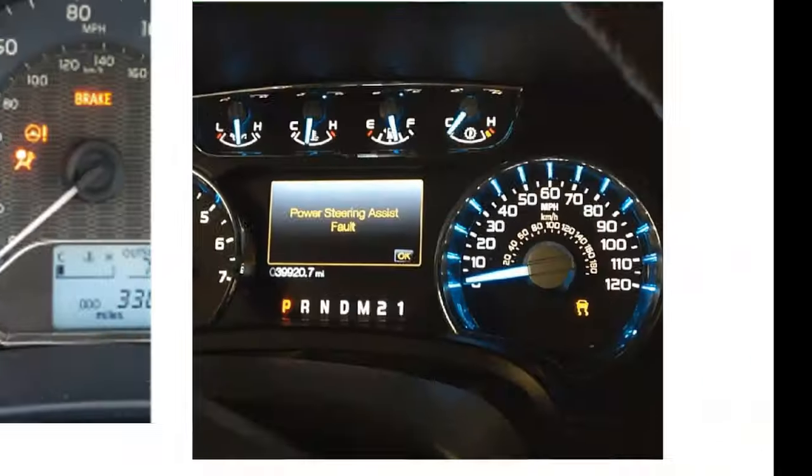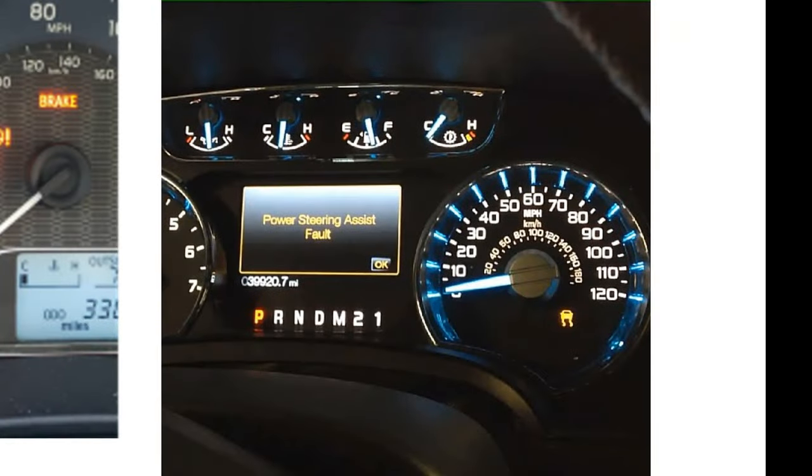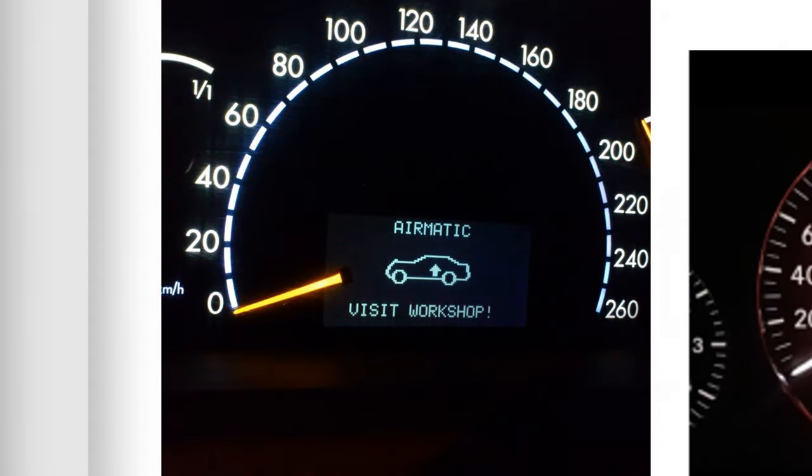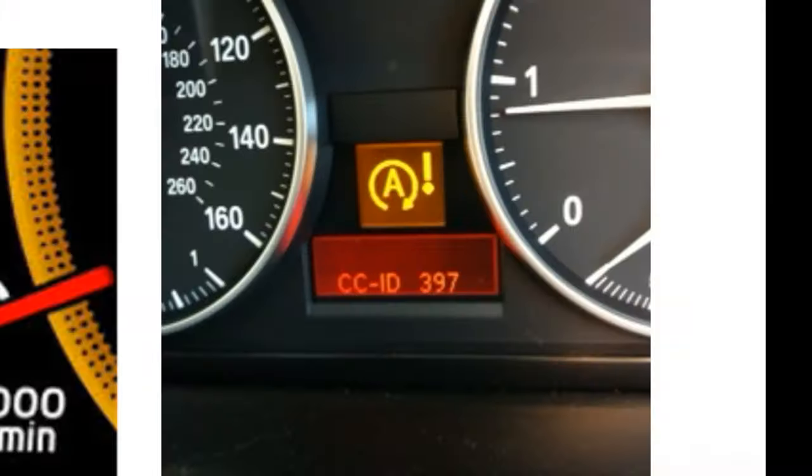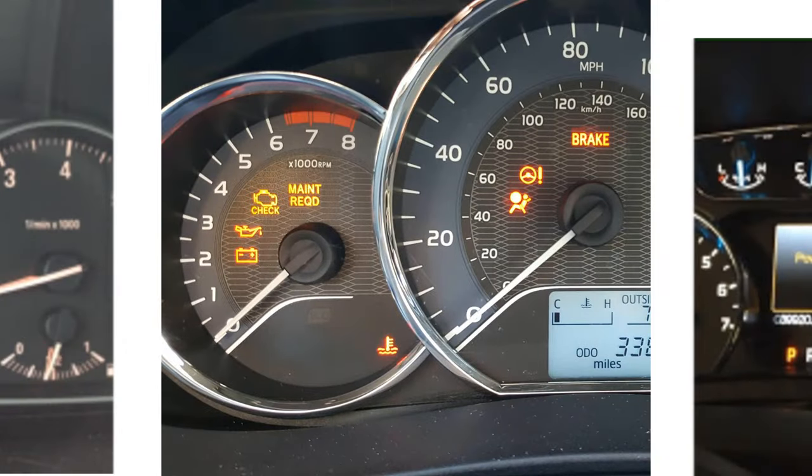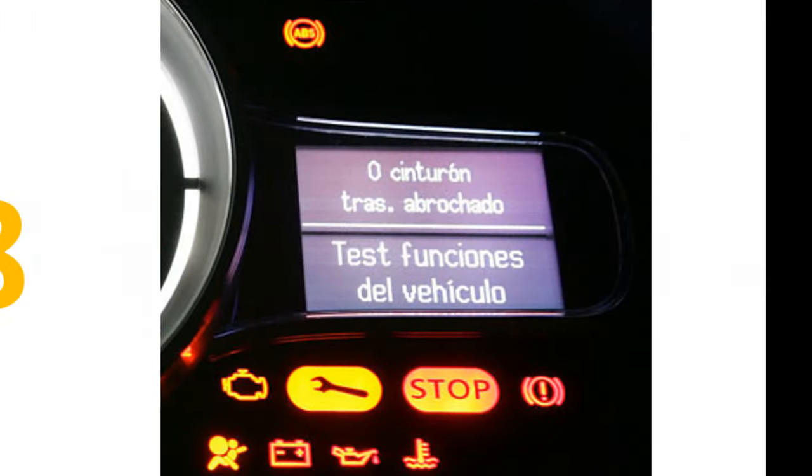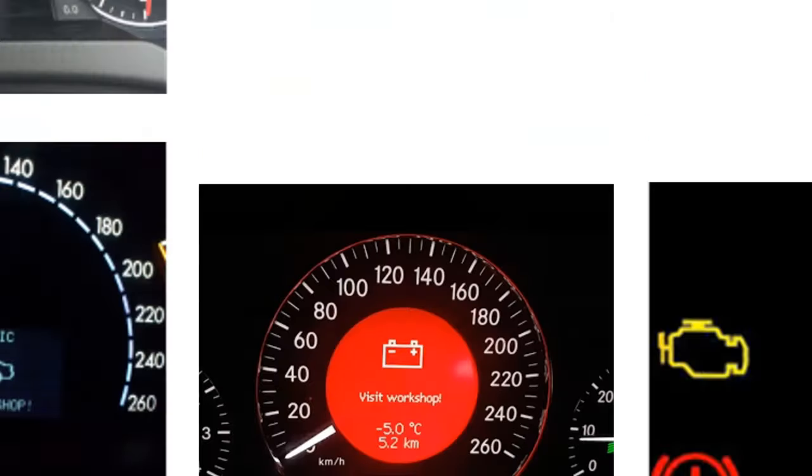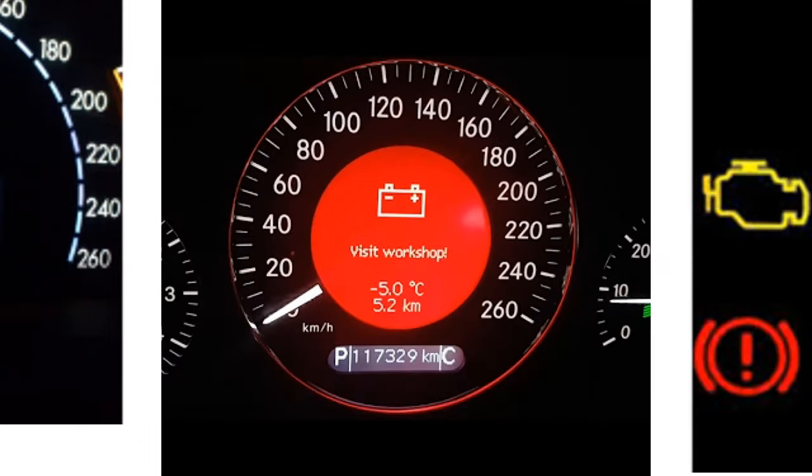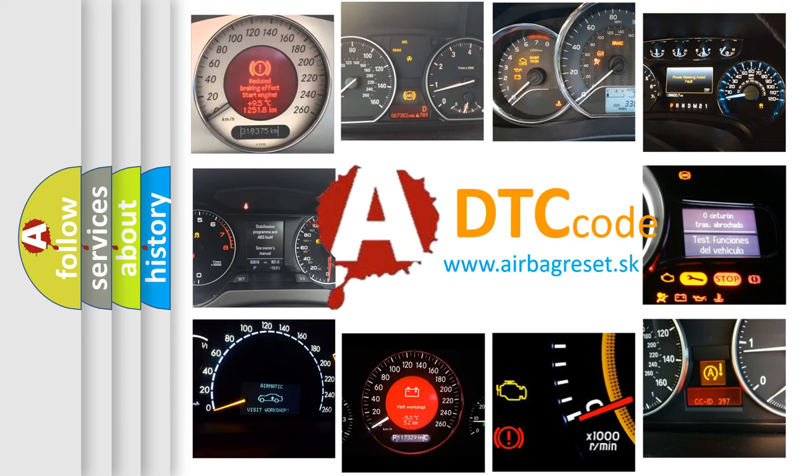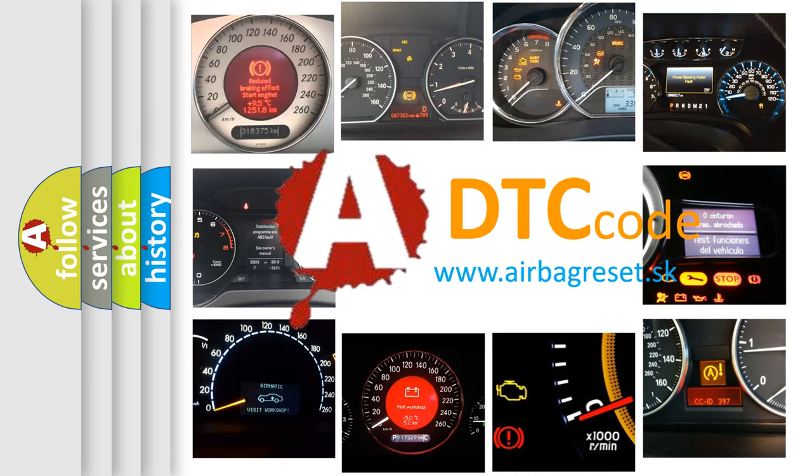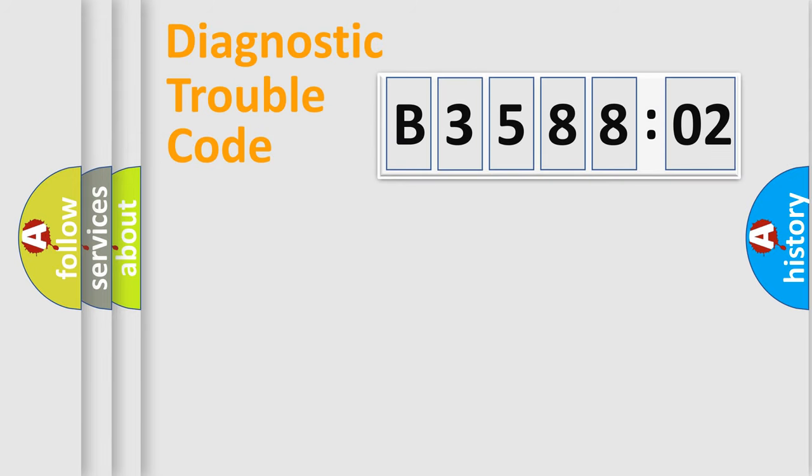Welcome to this video. Are you interested in why your vehicle diagnosis displays B358802? How is the error code interpreted by the vehicle? What does B358802 mean, or how to correct this fault? Today we will find answers to these questions together. Let's do this.